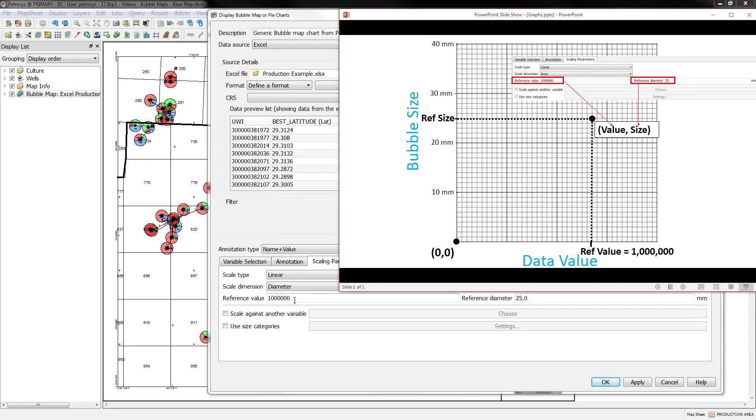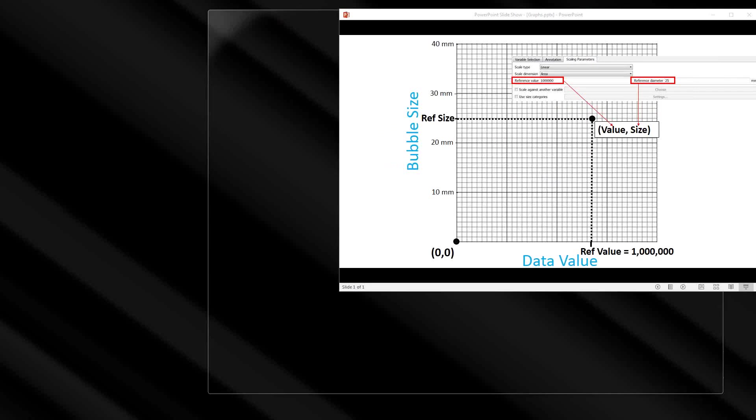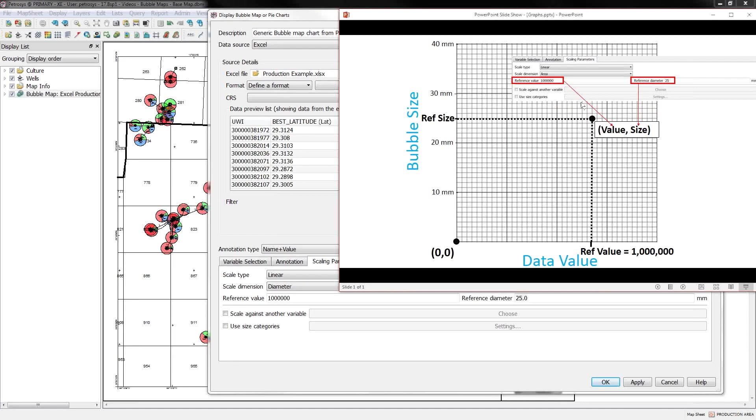The user then specifies the second point on this graph and you specify a value and a size through the interface. So these options down here, reference value and reference diameter, are what's specifying the second point. So that's up to you as to where the second point is going to go.